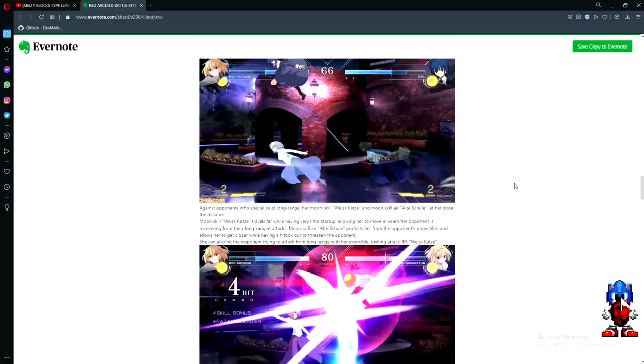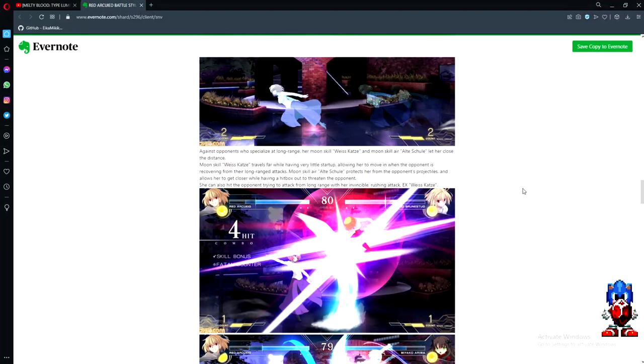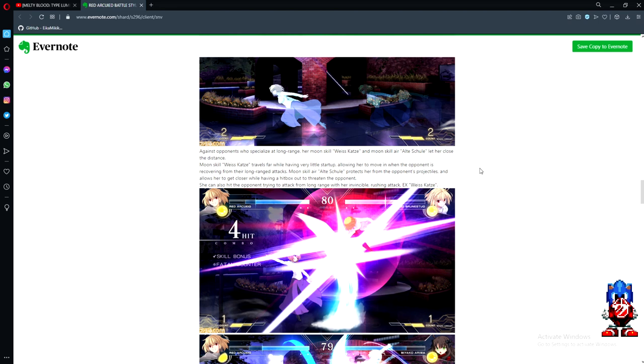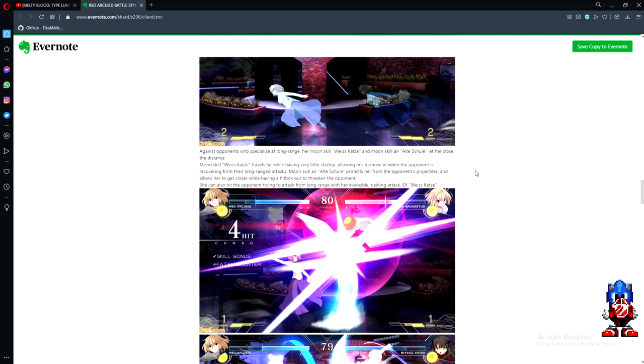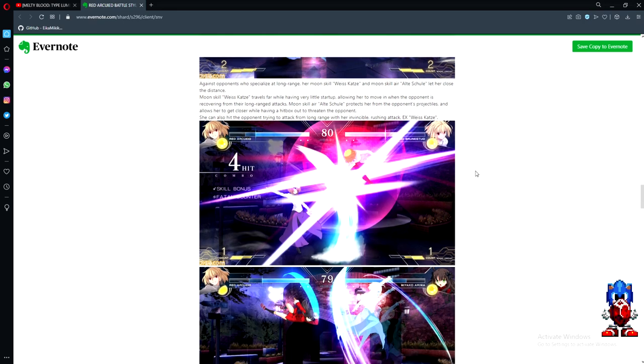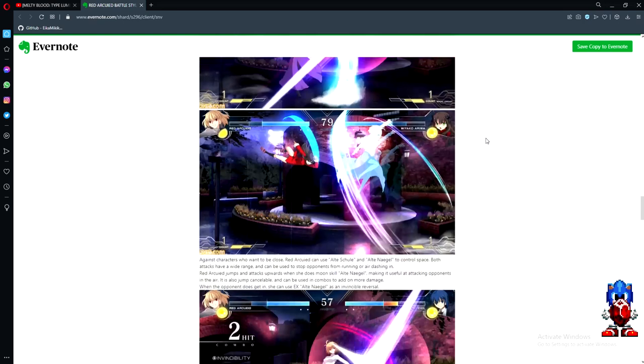This is the really good part here. Against opponents who specialize at long range, her moon skill Weiss Kotz and moon skill Alt Shul let her close the distance. Weiss Kotz travels far with very little startup, allowing her to move in when the opponent is recovering from their long-range attacks. Moon skill Air Alt Shul protects her from projectiles and allows her to get closer while having a hitbox out to threaten the opponent. She can also hit opponents with her invincible rushing attack EX Weiss Kotz.